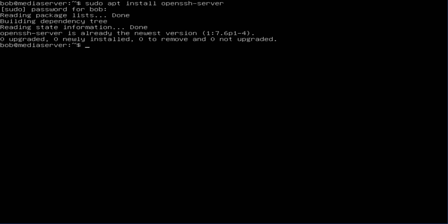What is left to do is configure the OpenSSH file.